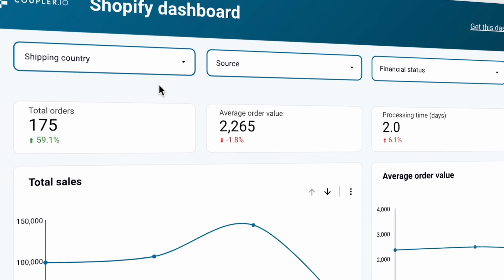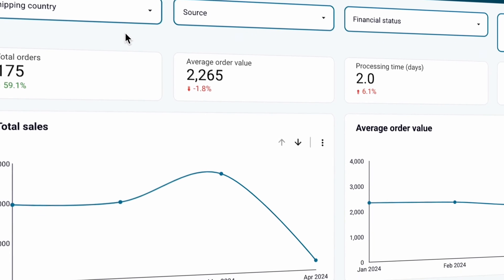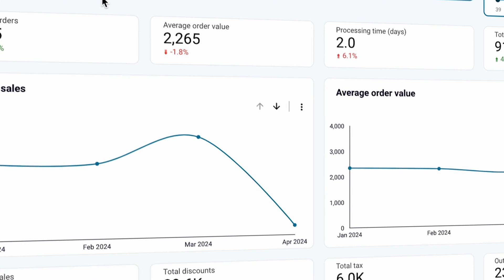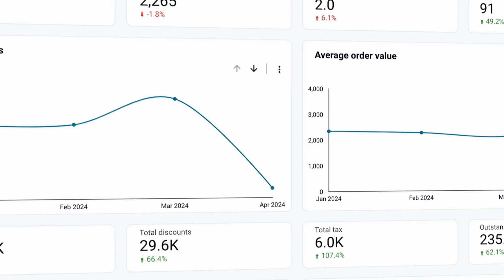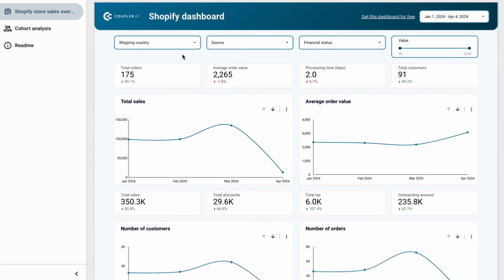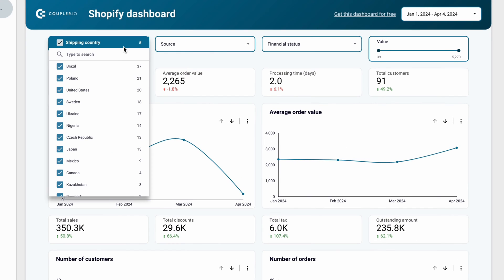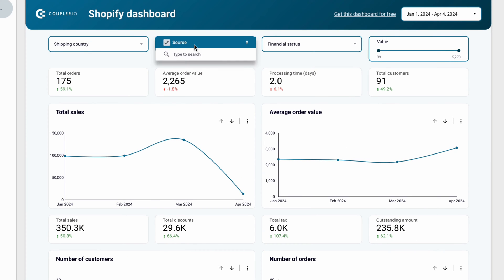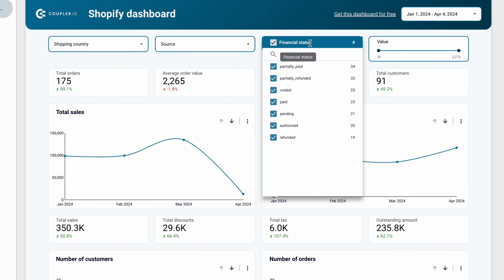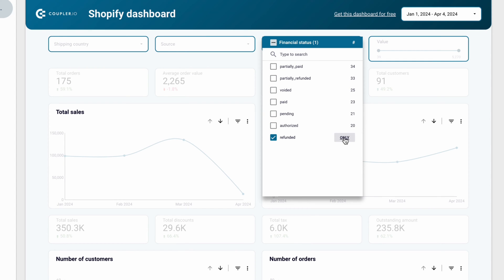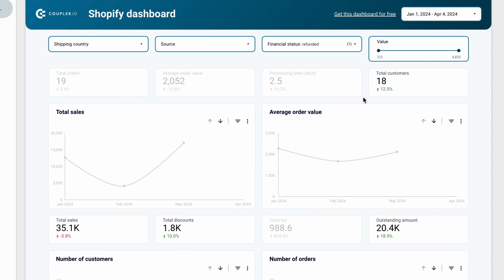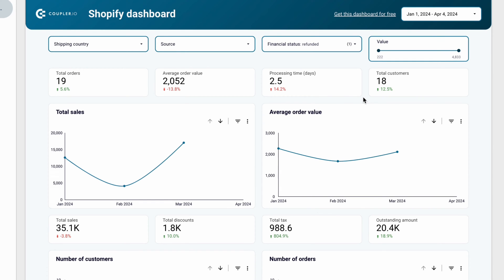The first is the Shopify sales dashboard from the team at Coupler.io, which gives you all the essential data for your store. You can filter your data freely by shipping country, traffic source, or financial status. Fetch data on refunded orders, for example, just like that.